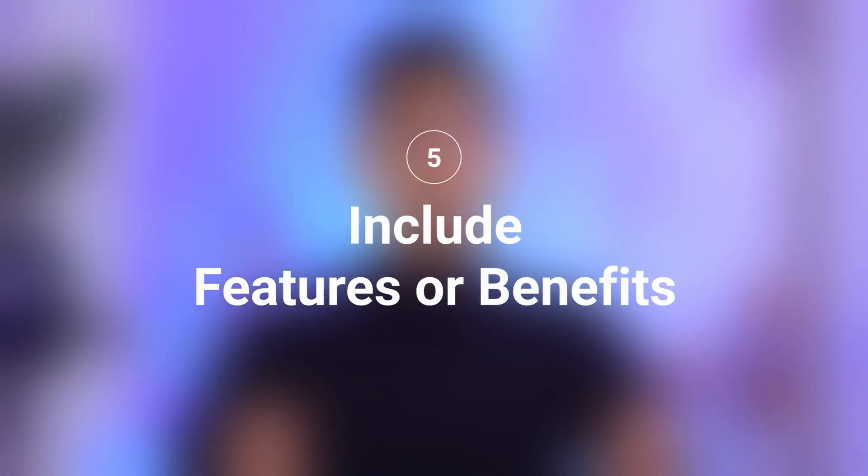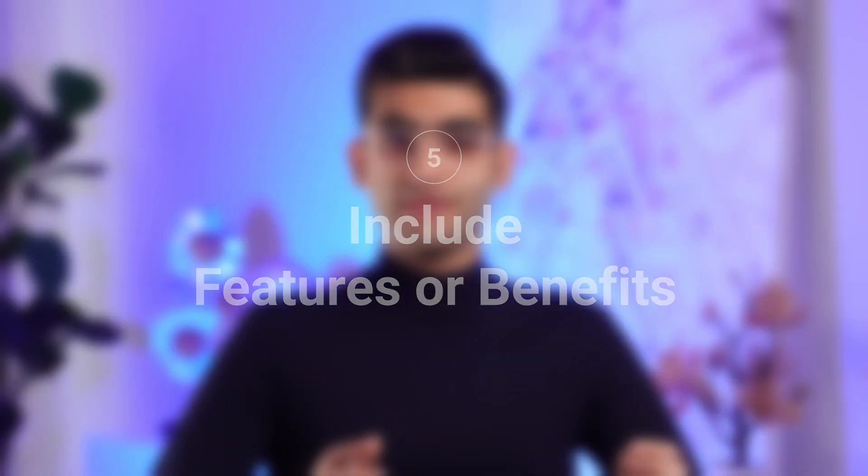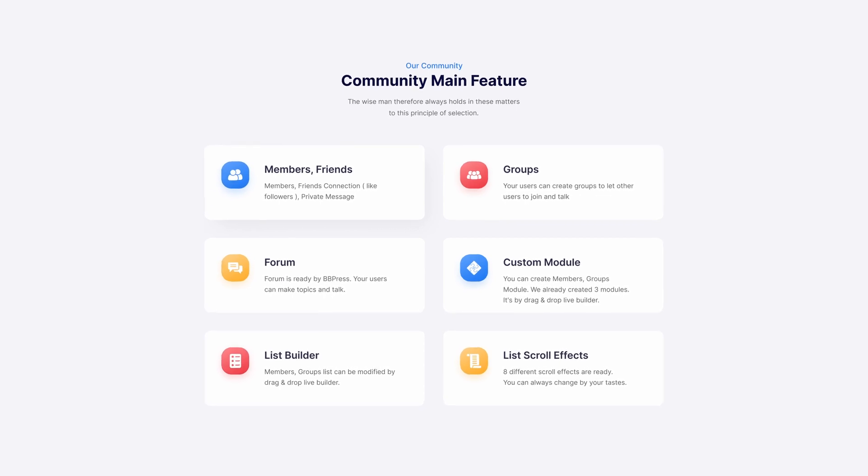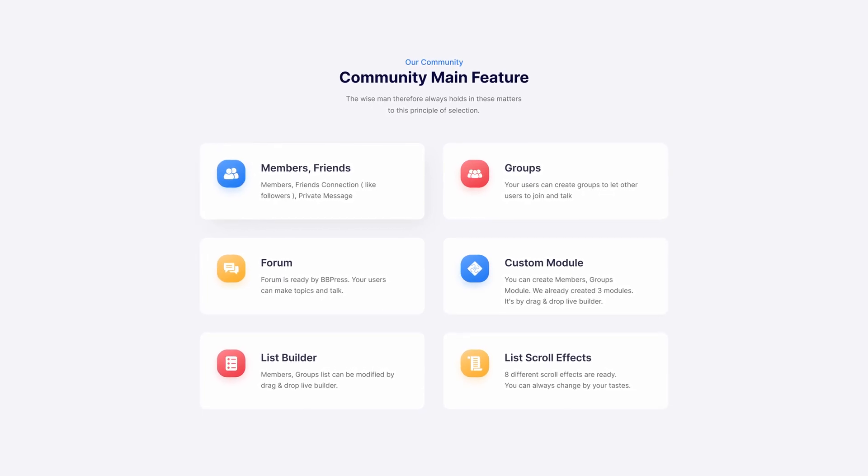Tip number five: include features or benefits. When creating your landing page, make sure to include features or benefits. The key is to make sure that your visitors see the value in what you're offering. So take the time to list down all the features and benefits of your product or service and then highlight the most important ones. This is what will convince your visitors to convert. Now let's take a look at some examples.